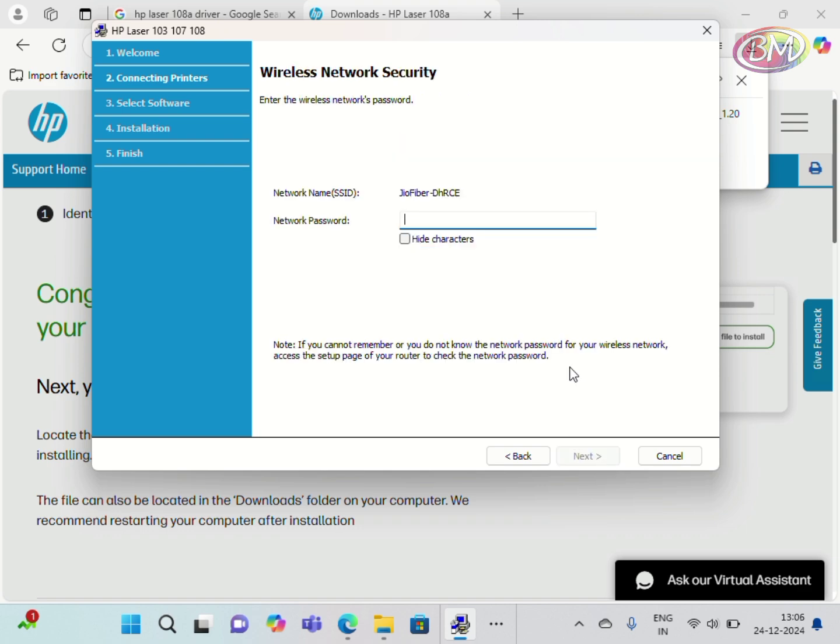Wireless network security: type here the network password to connect the printer Wi-Fi. After typing the password, click on Next.